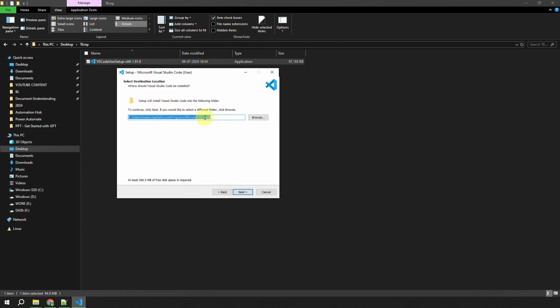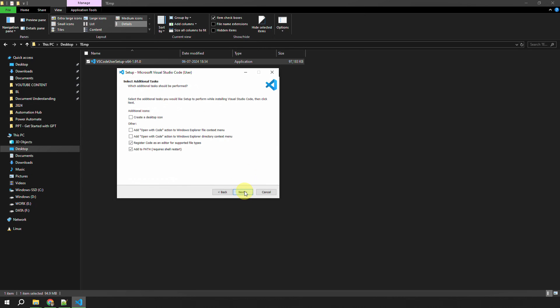I want to keep it to the default location and I'll hit Next. Then it asks what you want to call it in the Start menu—I'll call it Visual Studio Code and hit Next. Do you want to have a desktop icon? That depends on you. If you want a desktop shortcut, just click on this icon and then you can click Next and Install.